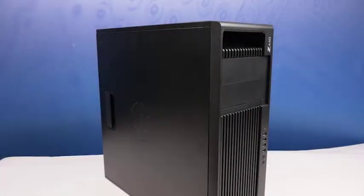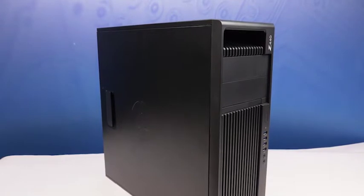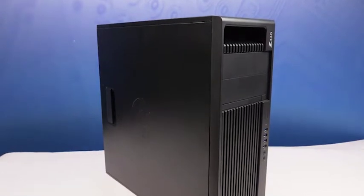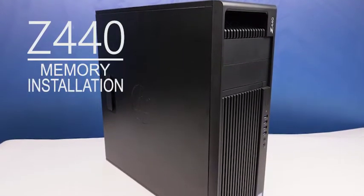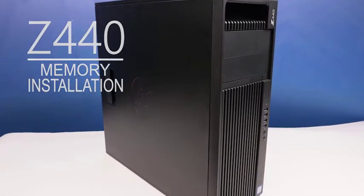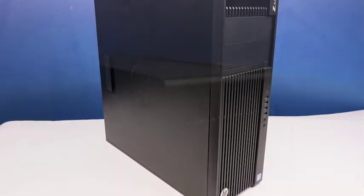Hello and welcome to TechBoost TV. I'm Jaime and today I'm going to show you how to install memory into the single processor HP Z440 workstation.